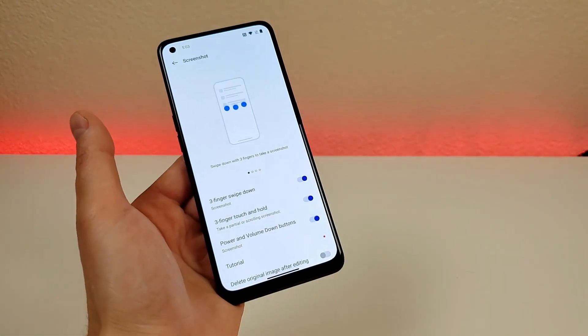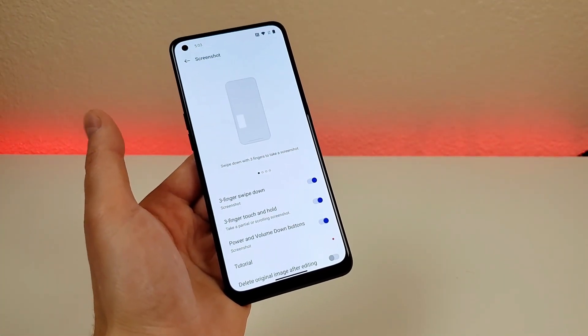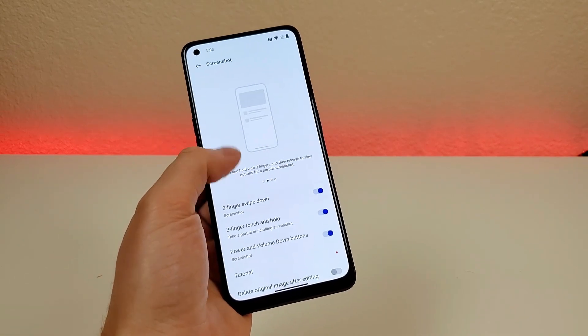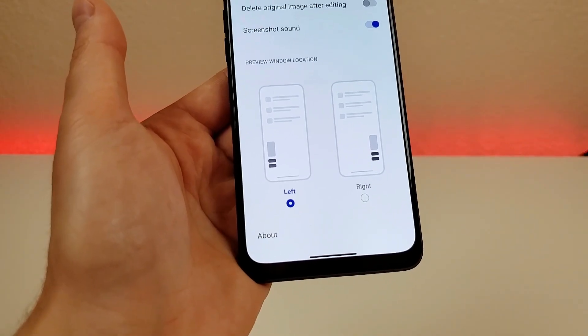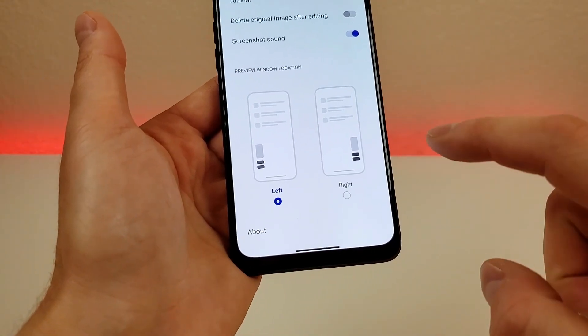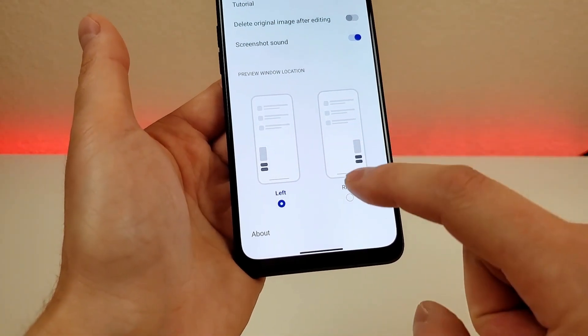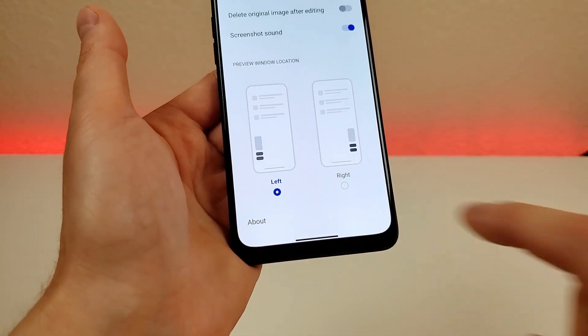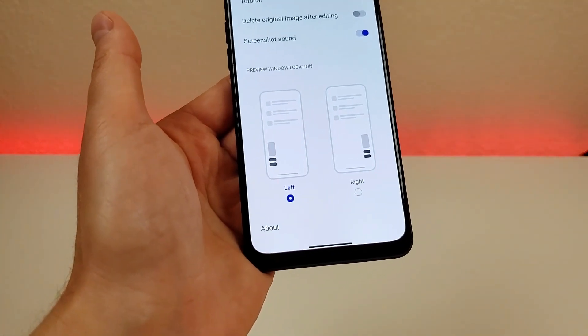It's pretty awesome that we have multiple screenshot methods with this device. You even have the option to have the screenshot preview window appear on the right side instead of the left side, which is the default.